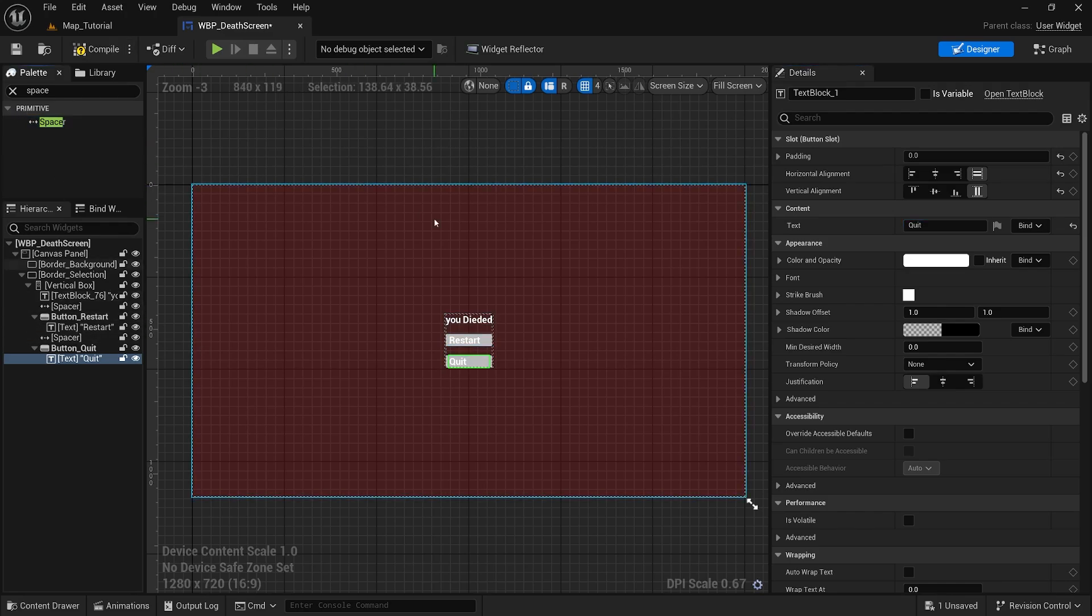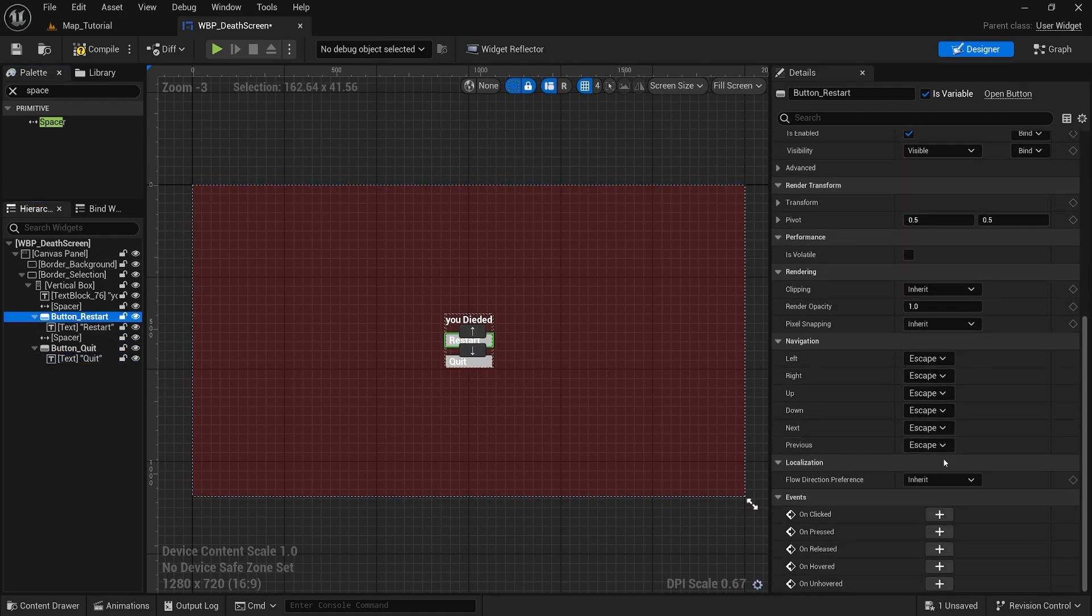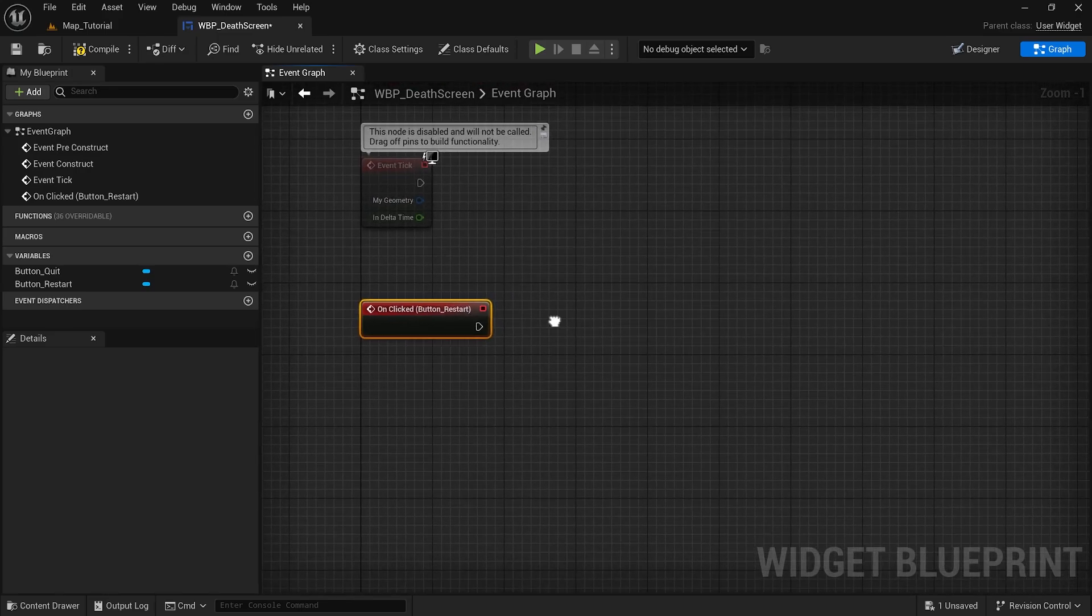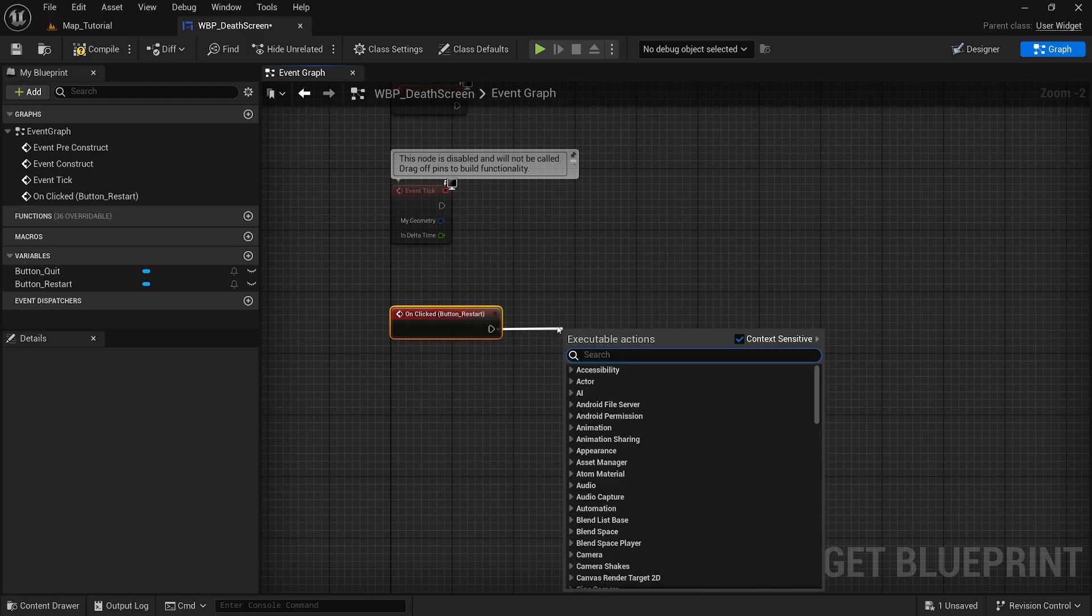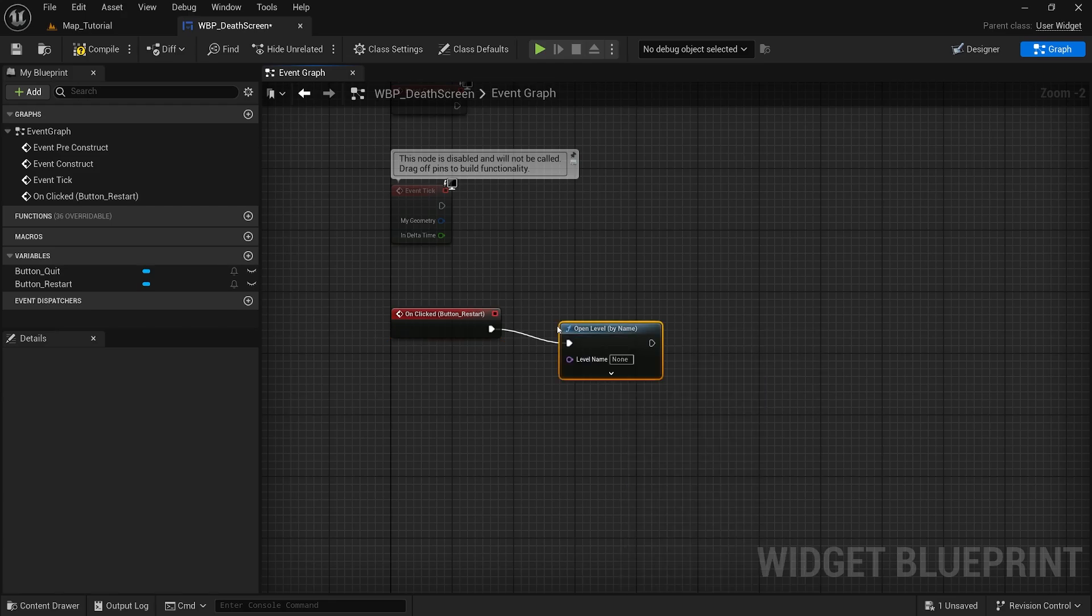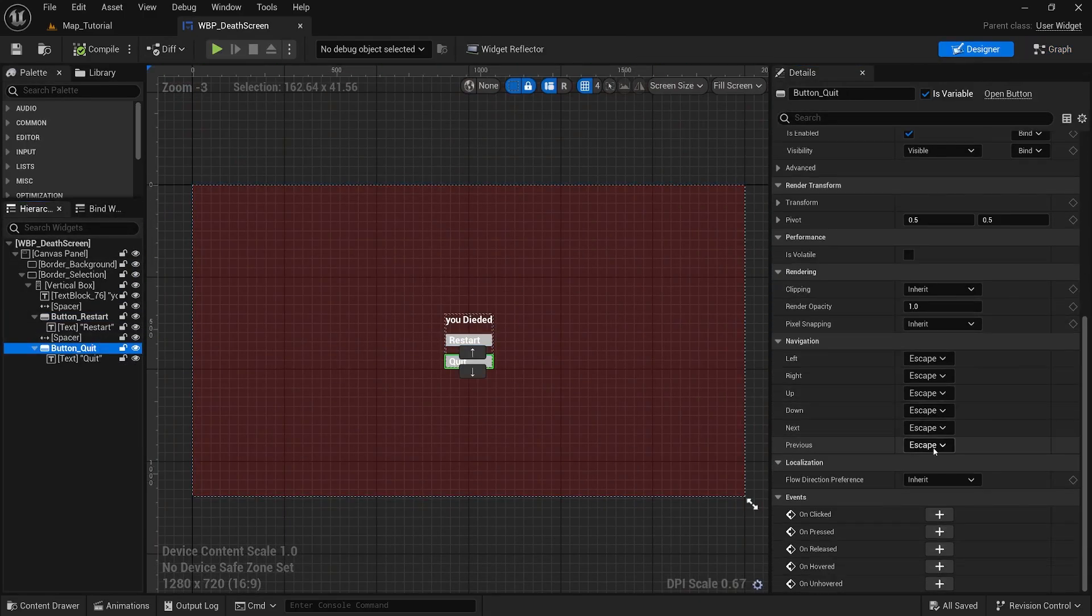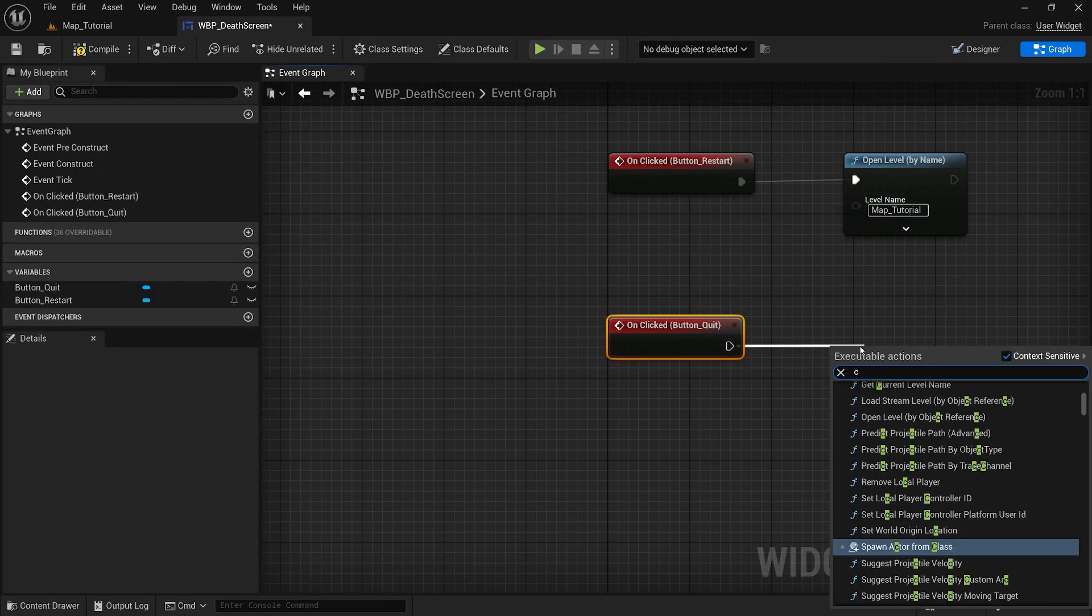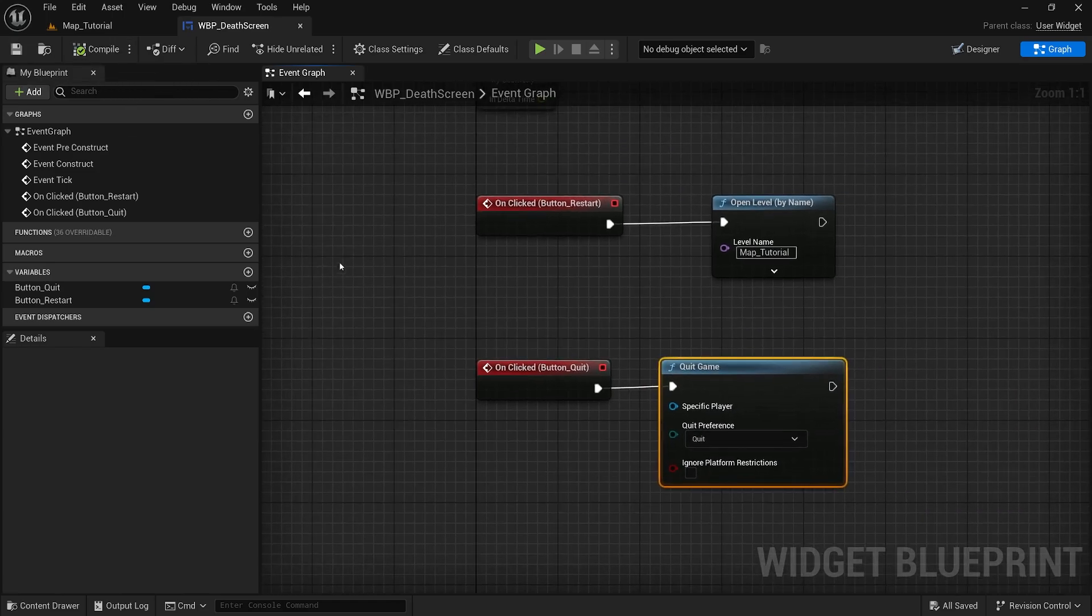Now that we have our widget created, we will get into the blueprints. For the restart button, on click, if you have a checkpoint or save file for yours you can go ahead and put this on the restart button. For this tutorial I will just reopen the map, so open level by name. It will be our map tutorial. And lastly we will grab our button quit on click. This will just be a quit game. Compile and save.